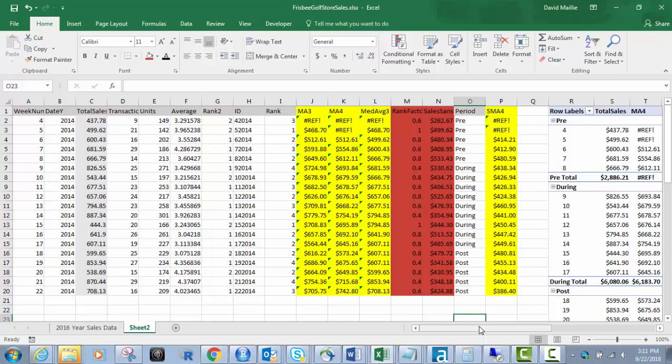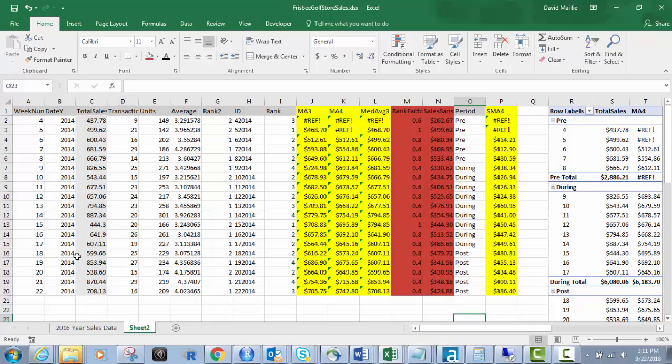So first if you notice here, I have some highlighted columns. What I want to do is I'm going to go over moving averages where we have this gray column here which is our total sales. This is again the Frisbee golf store sales data set. And this is a campaign data, pre, post, and during data.